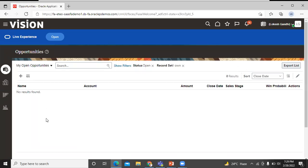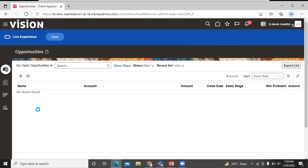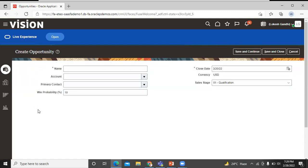In the opportunity page, click on Create button. In the create opportunity page, let's enter the opportunity name.